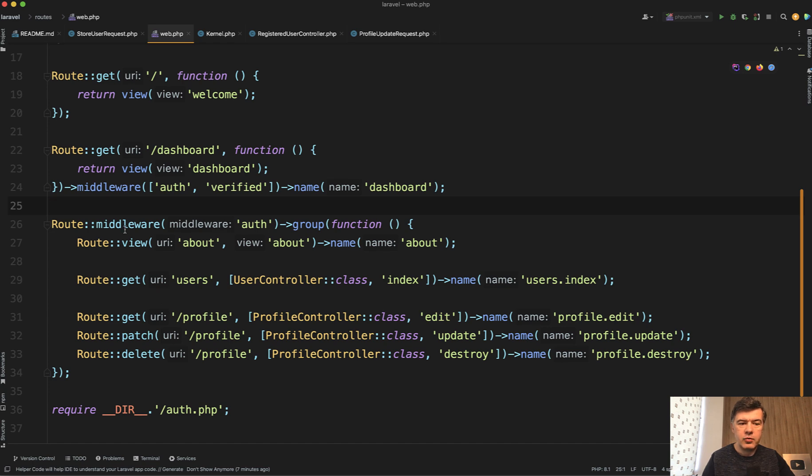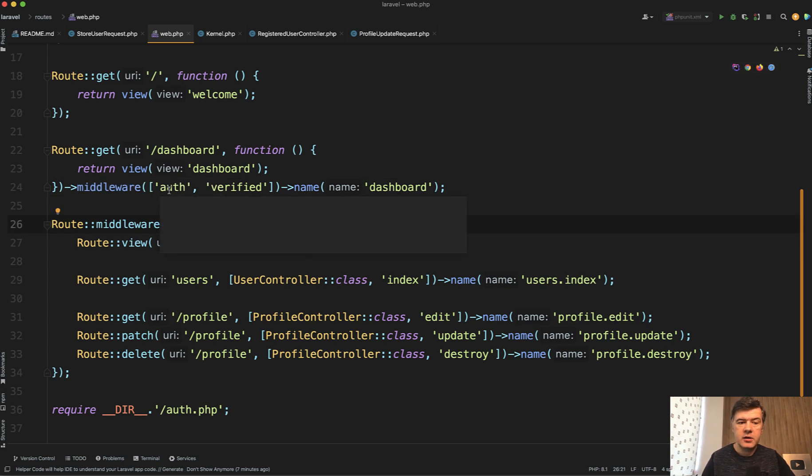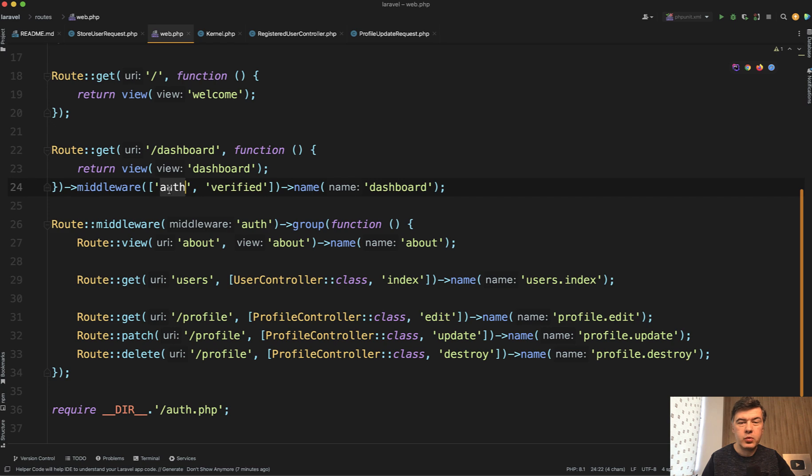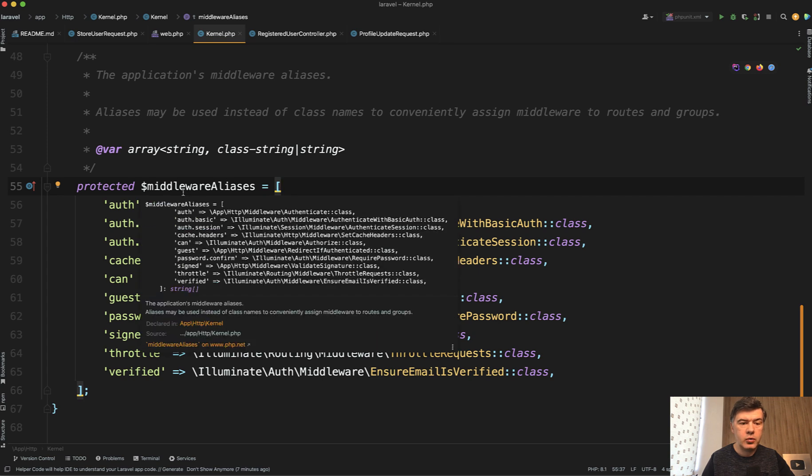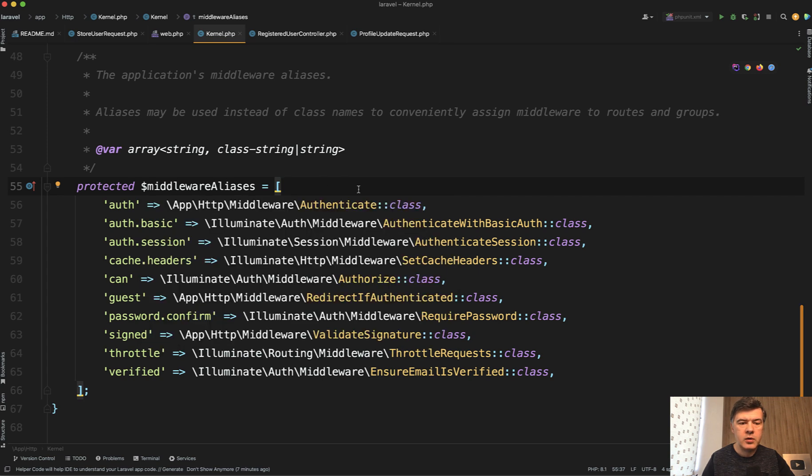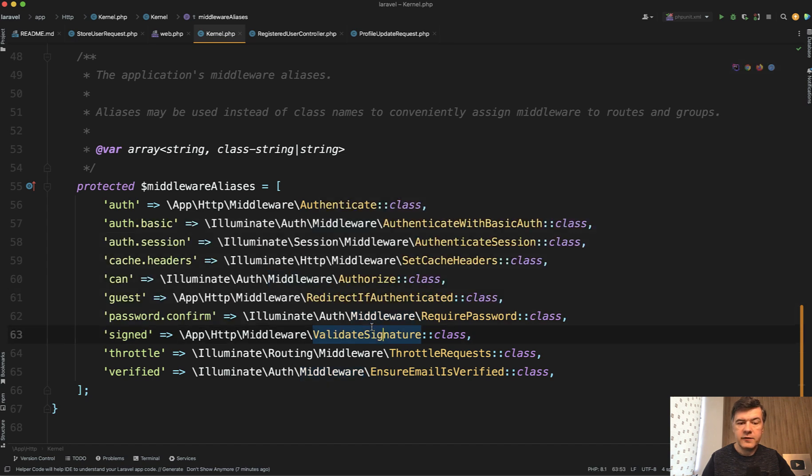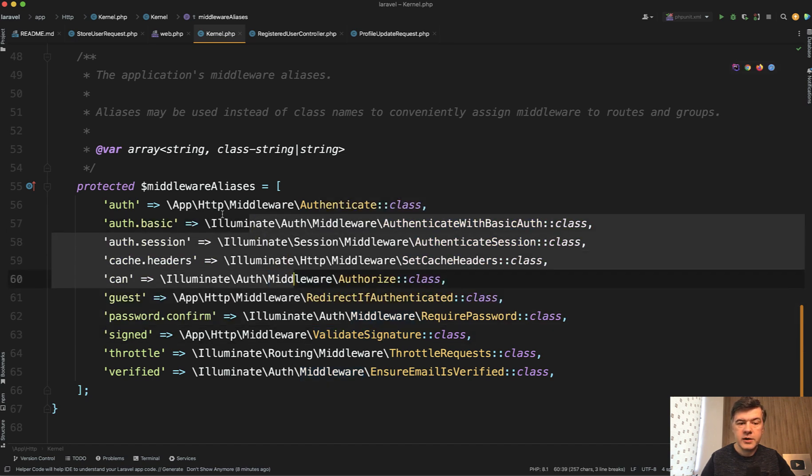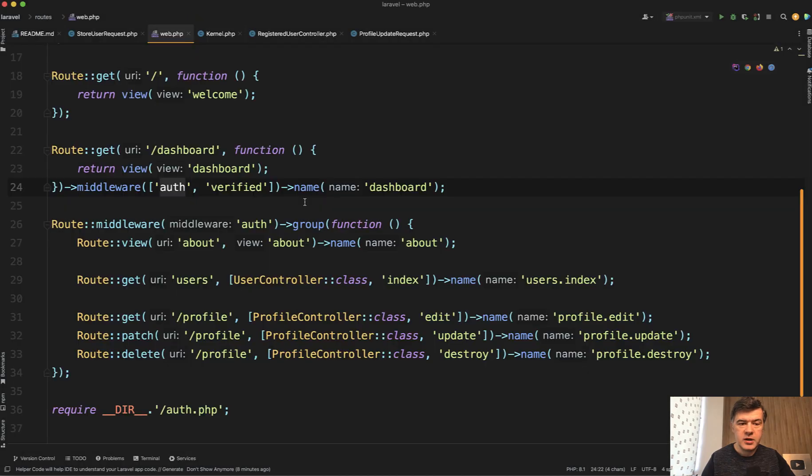So imagine you have a route group or route get with this middleware, auth and verified, which are standard from Laravel. You often use auth without really even thinking what's behind it. Behind it in the app HTTP kernel file, we have the array called middleware aliases. And here we have the actual classes of Laravel. Some of them from the core, some of them are from app HTTP, which are assigned to the names and those names we can use in the routes web.